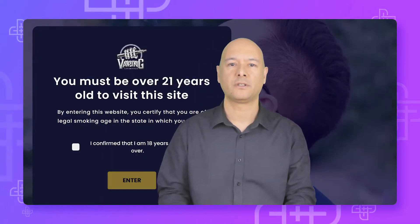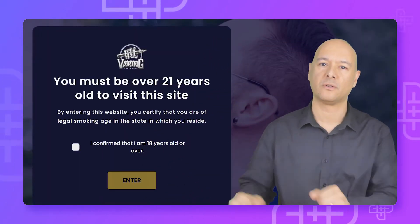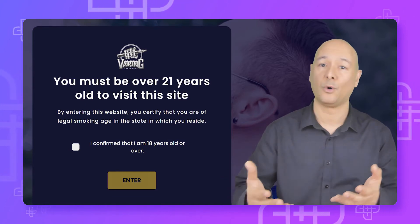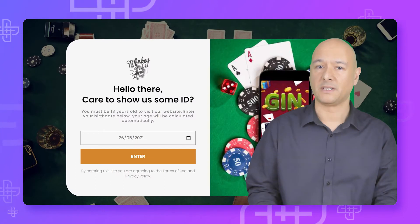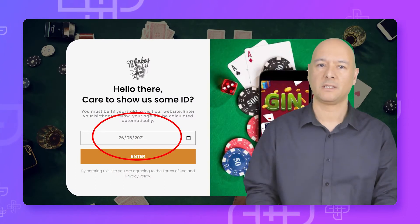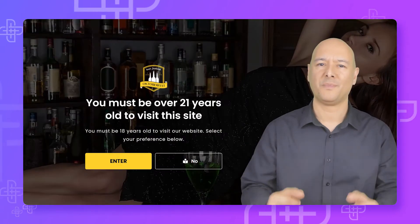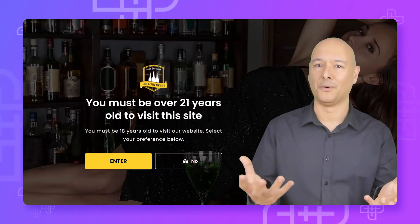Hi and welcome to this tutorial where I'm going to show you how to use the AgeGate widget with the Plus Add-ons for Elementor. With this widget, you'll be able to filter all users based on legal requirements. For instance, you can implement an age restriction for when your users must be over a certain age, like over 18 or 21, or based on their birth date, in which case their age will be calculated automatically, or simply by offering them a yes or no type of answer.